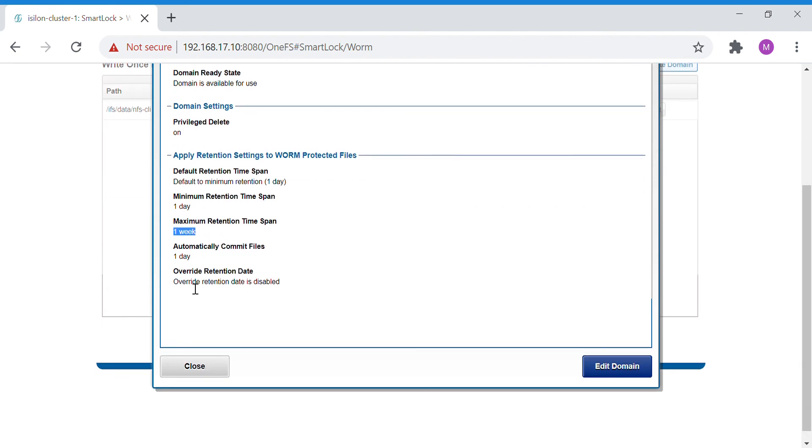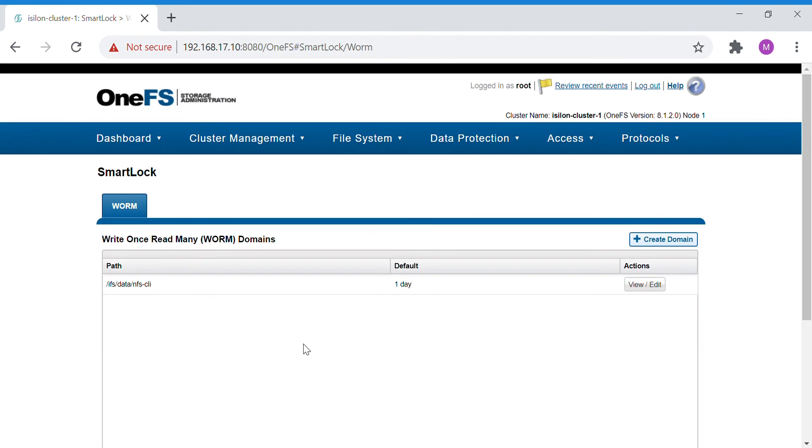And let's see the same thing on the CLI.